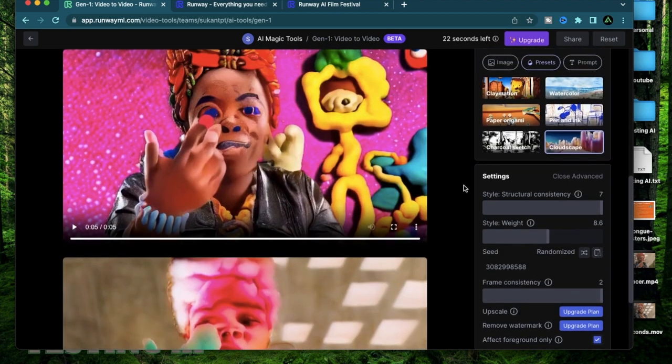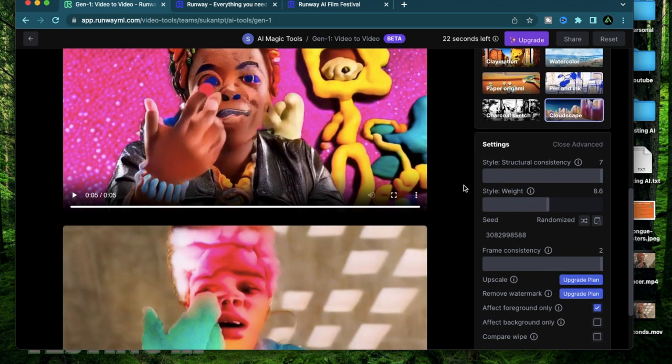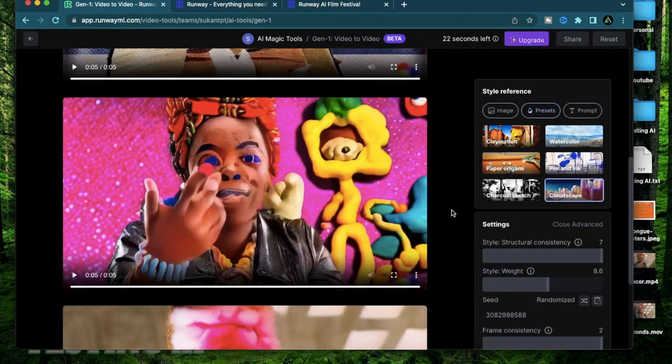I am really happy with how the videos turned out and I'm even happier that it's actually following my instructions but that's all I have for this video today.